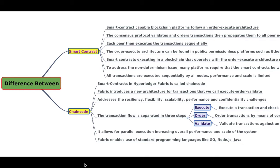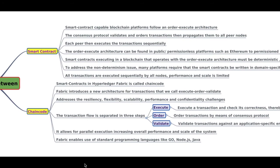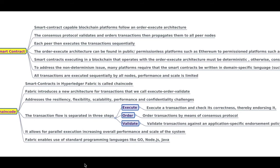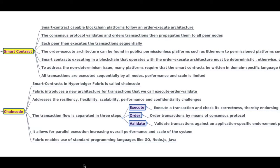So what is the difference between the smart contract and the chaincode? In all the blockchain platforms, the business logic is called a smart contract. These blockchain platforms follow the order-execute architecture, whereas the chaincode follows execute-order-and-validate architecture. In the smart contract, the consensus protocol validates and orders transactions, then propagates them to all the peer nodes. Each peer then executes the transactions sequentially. The order-execute architecture is normally found in public permissionless platforms like Ethereum, and also in permissioned platforms such as Tendermint and Chain.